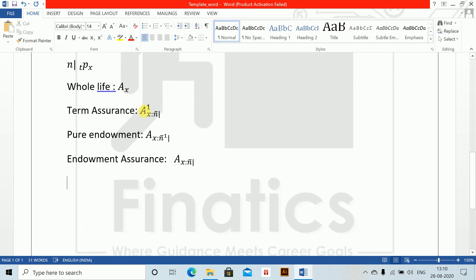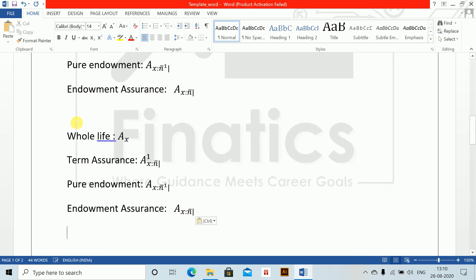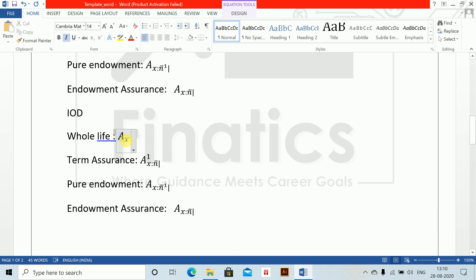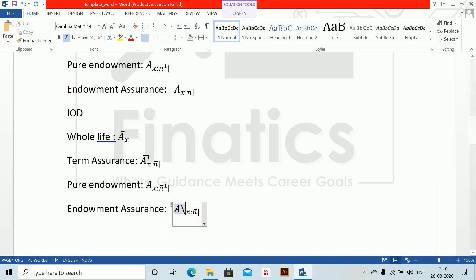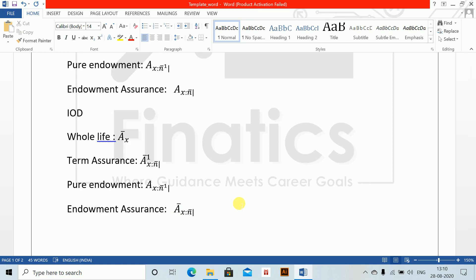Now, if payments are immediately on death (IOD), I will just copy all of these. For the whole life one, after A, put a bar — backslash bar, space, space. Similarly for term assurance, backslash bar, space, space. Everything else remains the same. Pure endowment — IOD does not happen. For endowment assurance IOD, again put a bar.